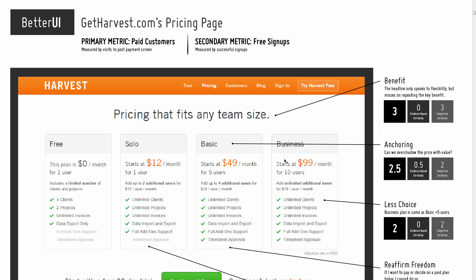Welcome to the next Better UI video. Here I'll be going over Get Harvest's pricing page. Get Harvest is an invoicing web-based app — it also allows people to keep track of their time and bill for that automatically, closing that loop. Really cool app. I was looking at the pricing page and thought there are a handful of issues that could be resolved.